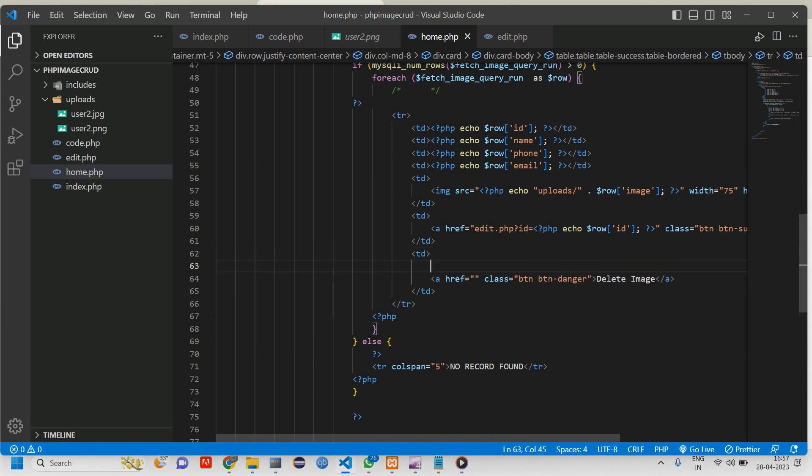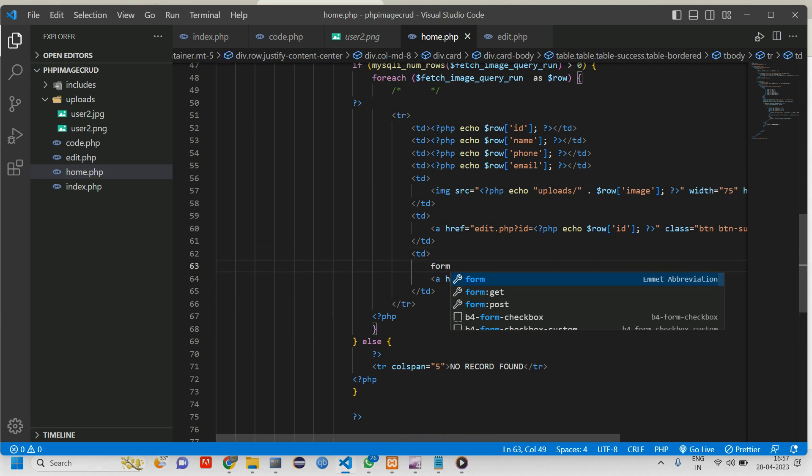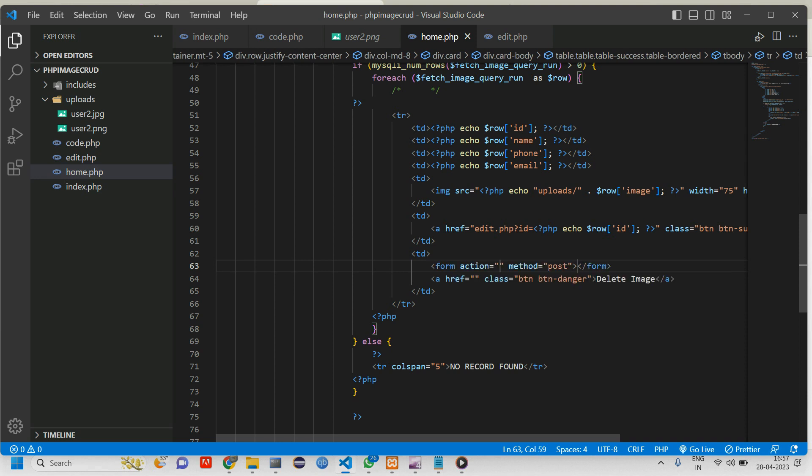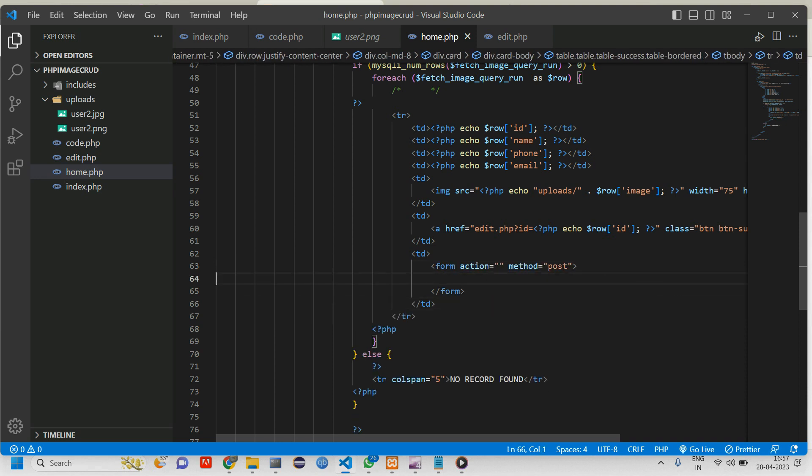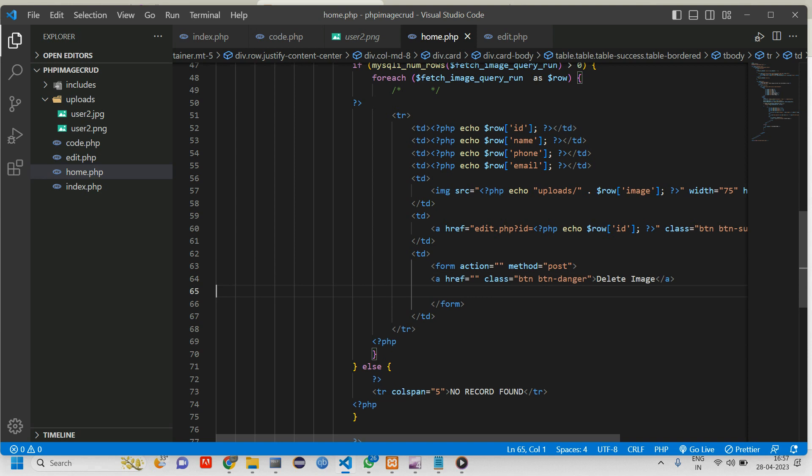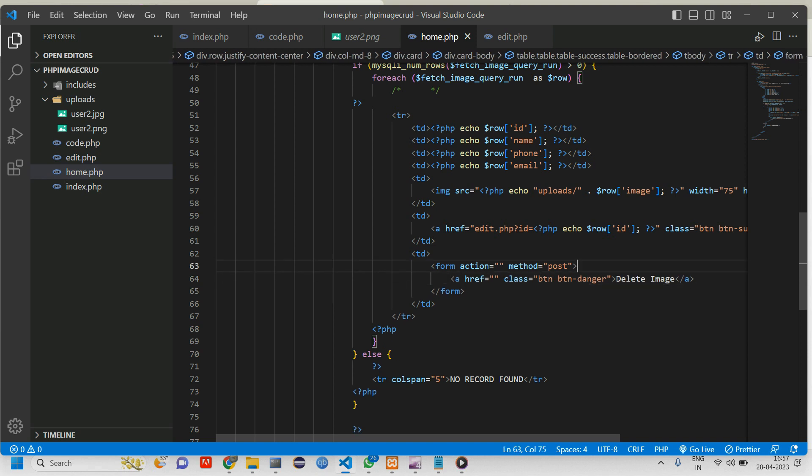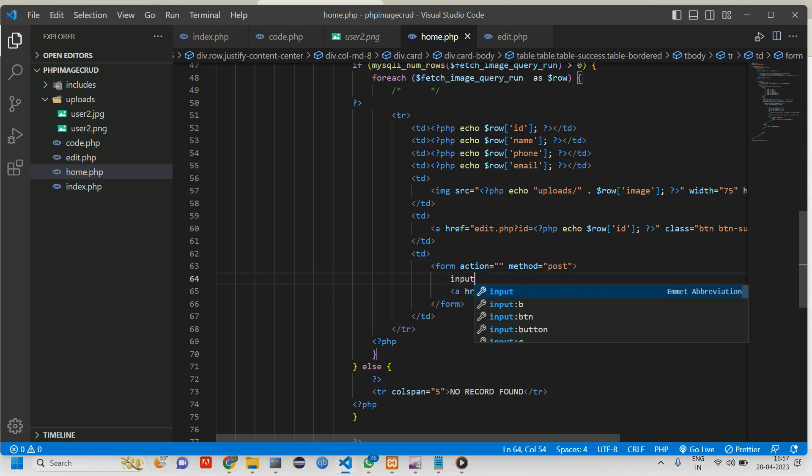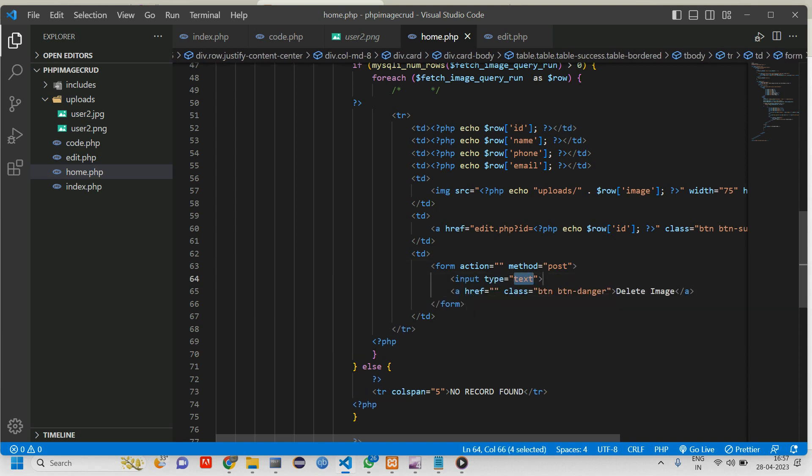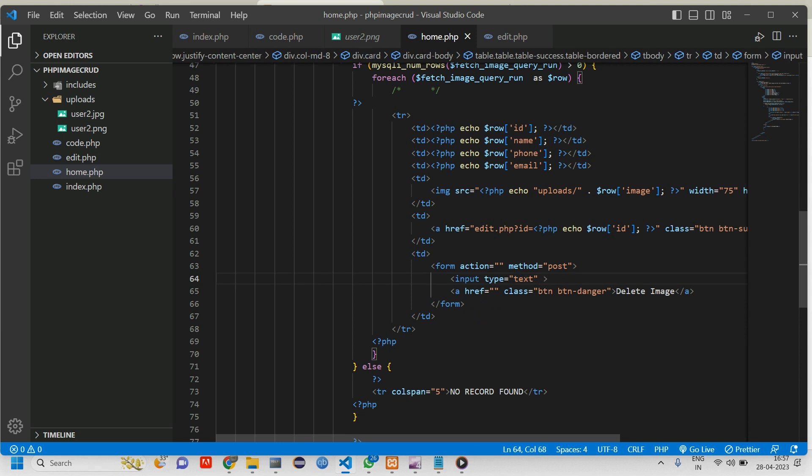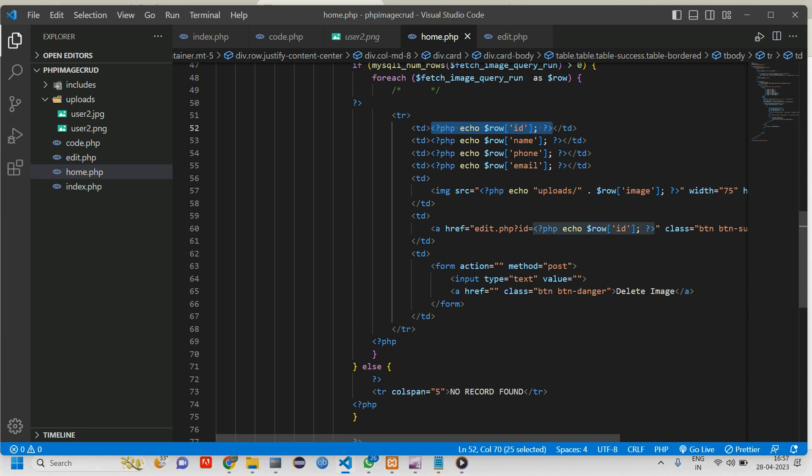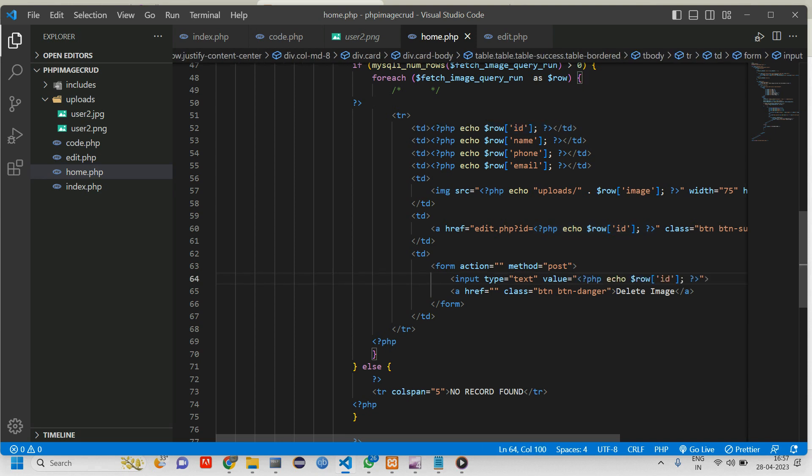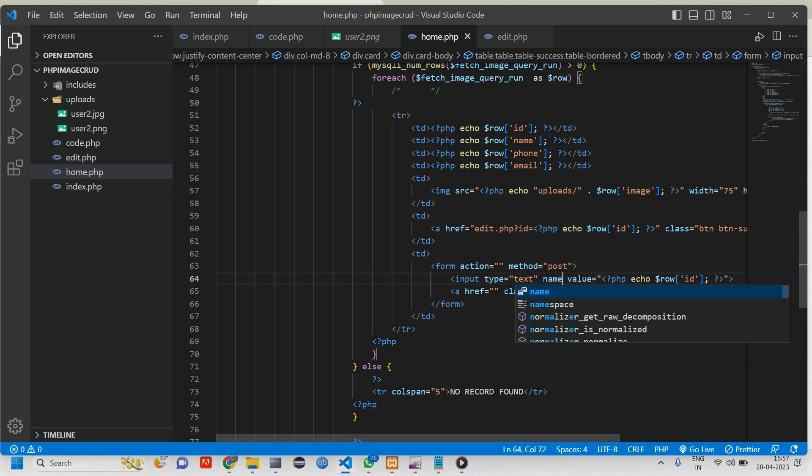What we are doing is: here we will create a form of post. Inside this form we will cut and paste this. Here we will create one input of text and give the value equal to this id. We are going to take the id and give the name.